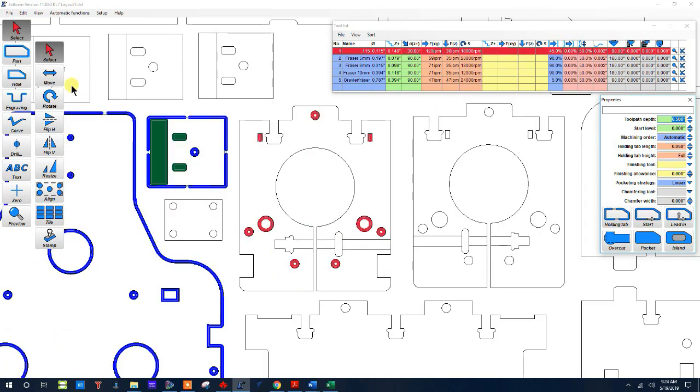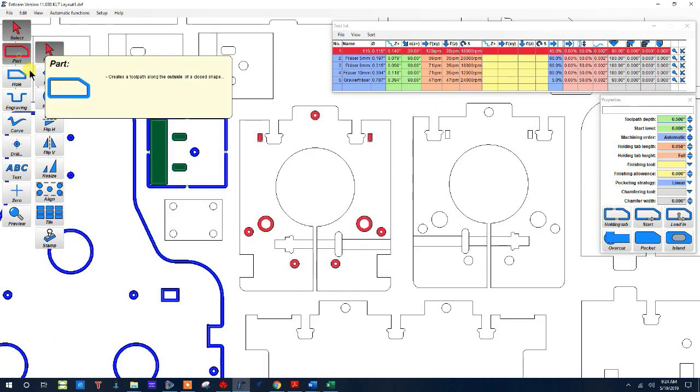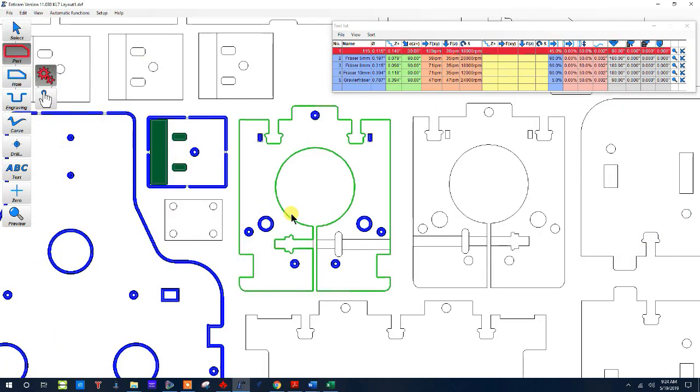Now I'm going to run into an issue because I want to do the outside of the part but it doesn't want to follow the line that I want to. I don't want this cut here. I want it to just go straight.